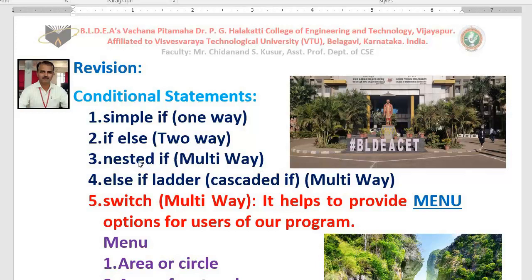Nested if — where within an if we use another if or another if-else — is one of the multi-way decision-making statements available in C language, used to select one of many. In the last class I taught you else-if ladder, also called cascaded if, to select one of many. In today's class I teach you switch, which is also a multi-way decision-making statement available in C language.